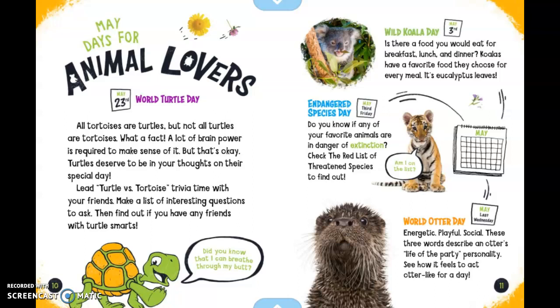May 3rd is Wild Koala Day. Is there a food you would eat for breakfast, lunch, and dinner? Koalas have a favorite food they choose for every meal — it's eucalyptus leaves.